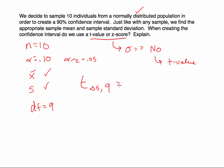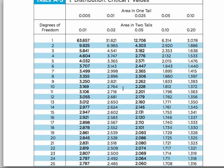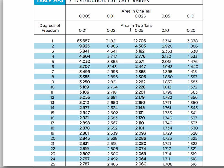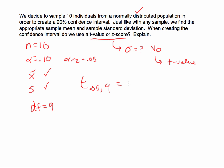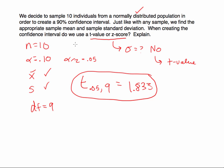Let's go to the t-chart. We look in the 'area in two tails' column — our alpha level was 0.10, so that's the column we use. Above it, each tail has 0.05. Going down to 9 degrees of freedom, the value in that column is 1.833. Note that the requirements were met here because we have a normally distributed population, even though our sample size of 10 is less than 30.